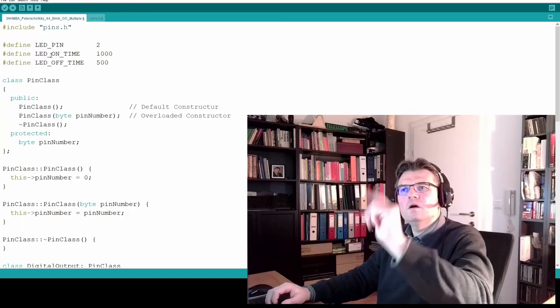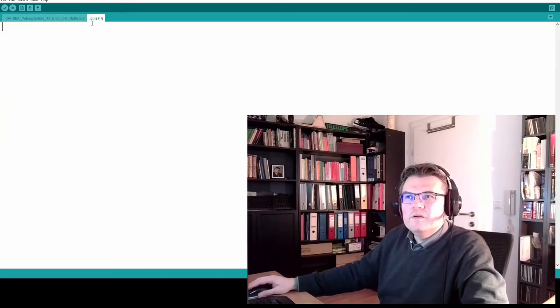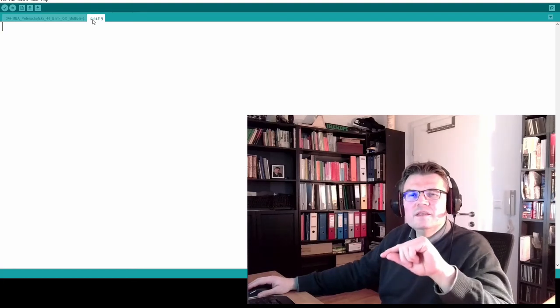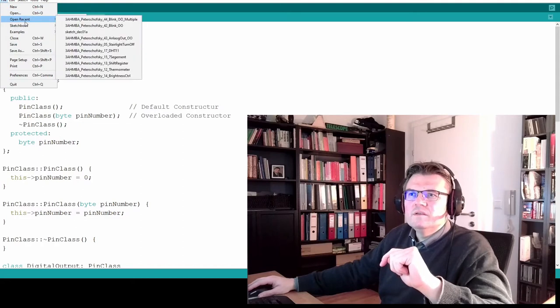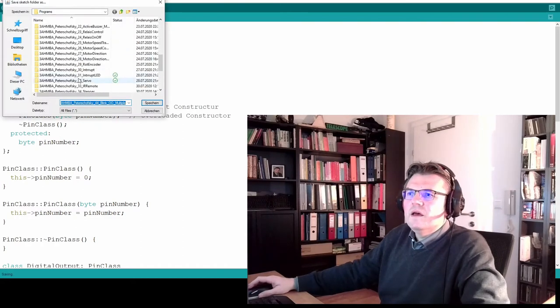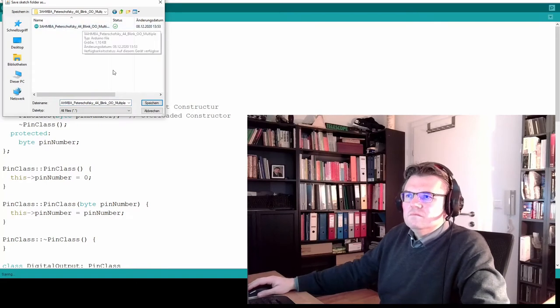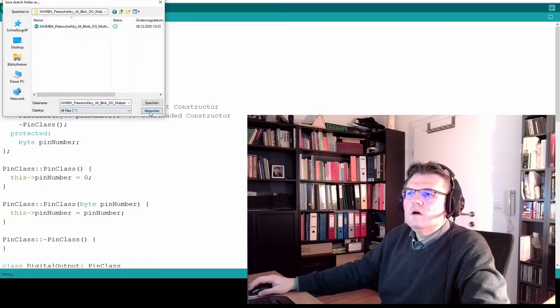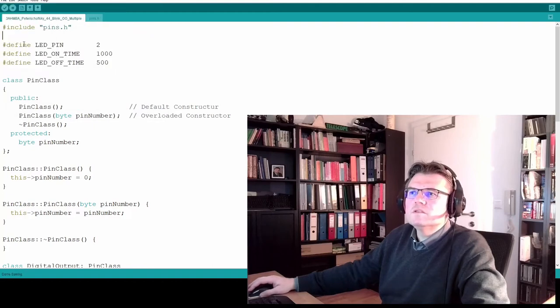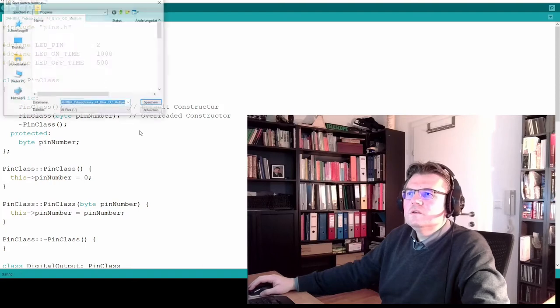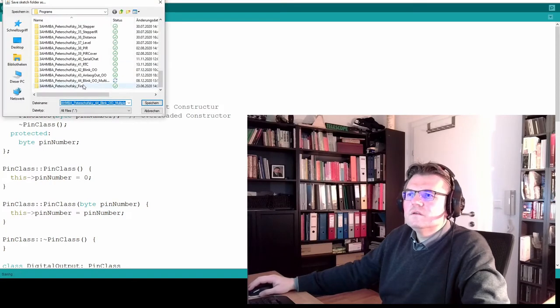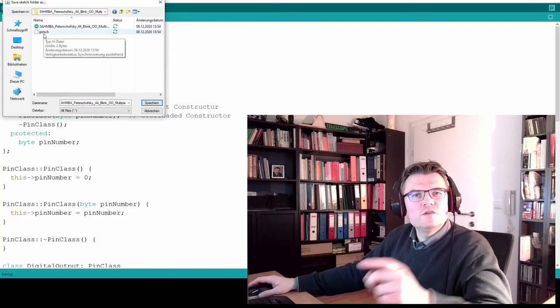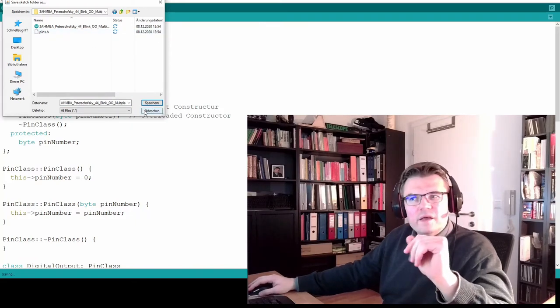Now I've got this. Why h? H is a so-called header file. When we used libraries, we wrote here include and the library name. And now I will include pins.h. This file is located in the same directory.